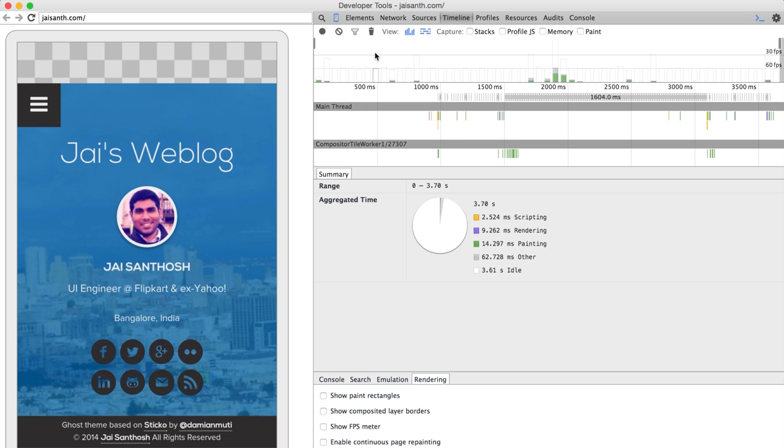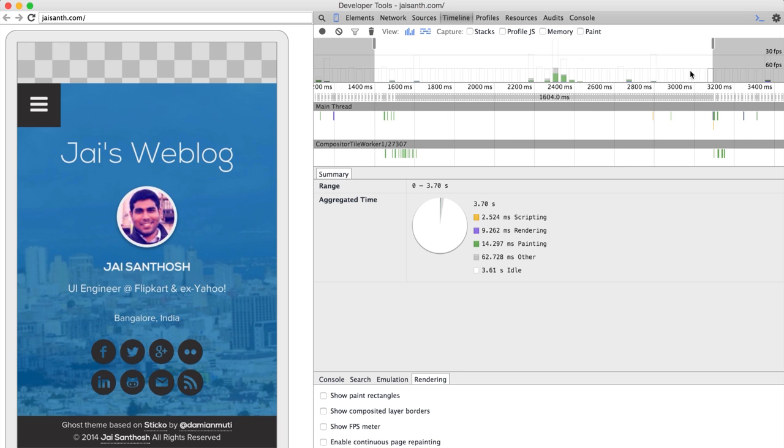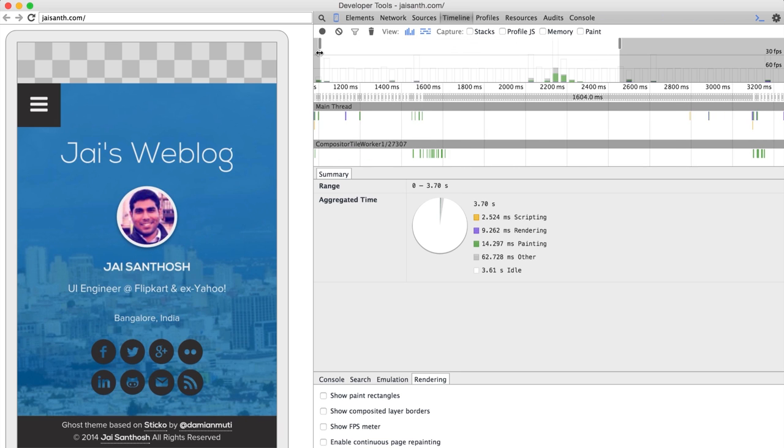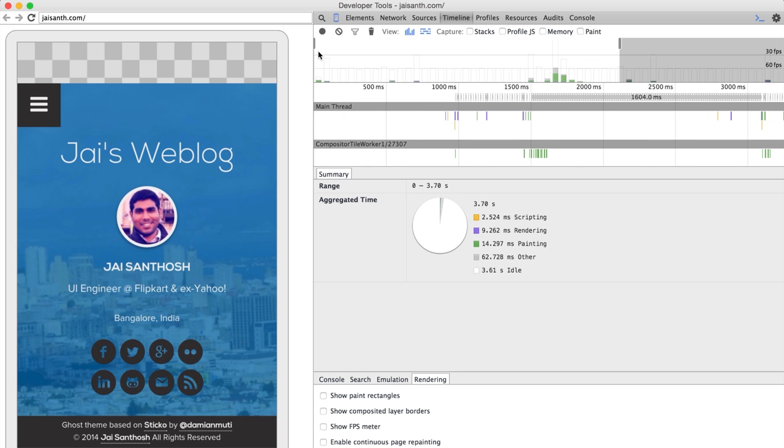We've gone from 10, 12 frames a second in some places to 60. There's a little bit of a jump there, which may or may not be something depending on how we did. But you can see that we've hit 60 frames a second. We're in a really good spot.